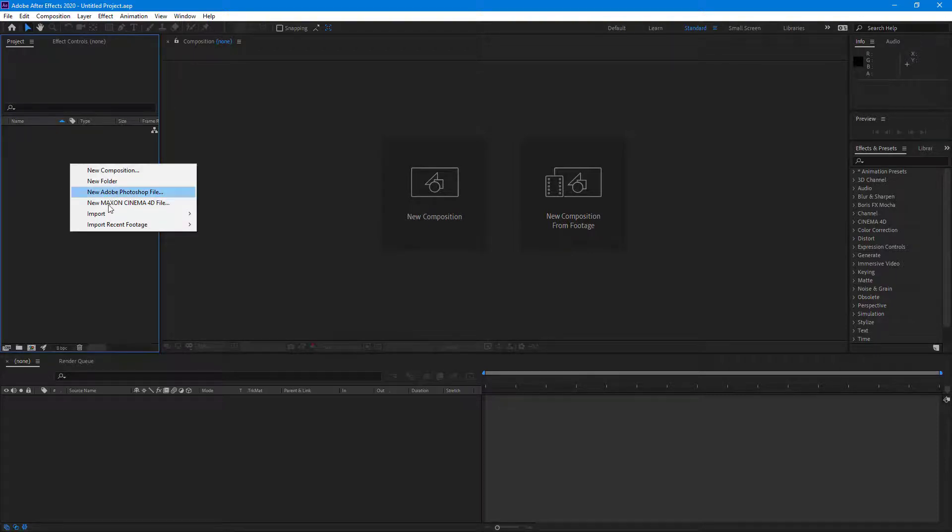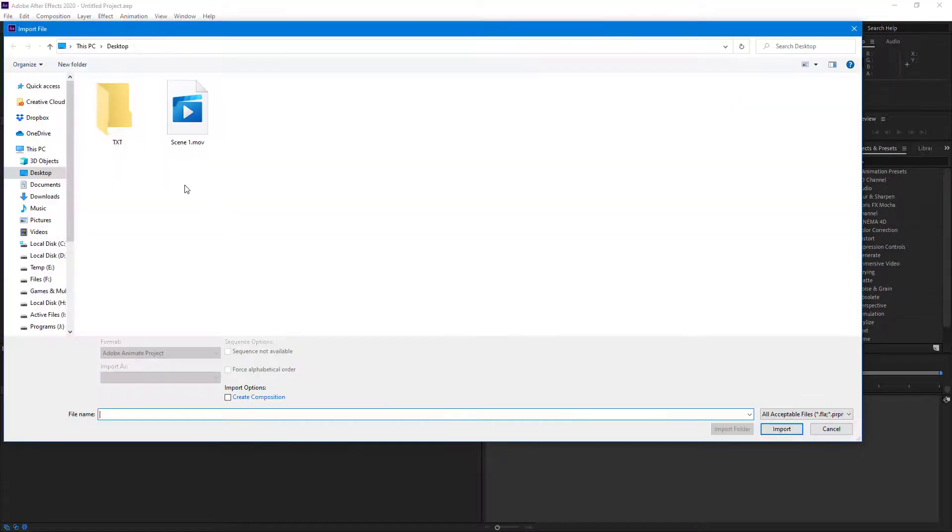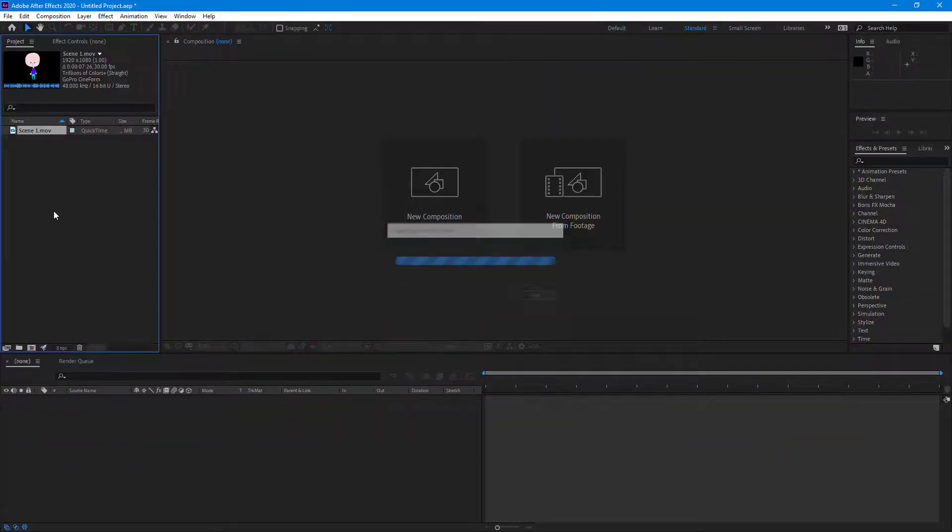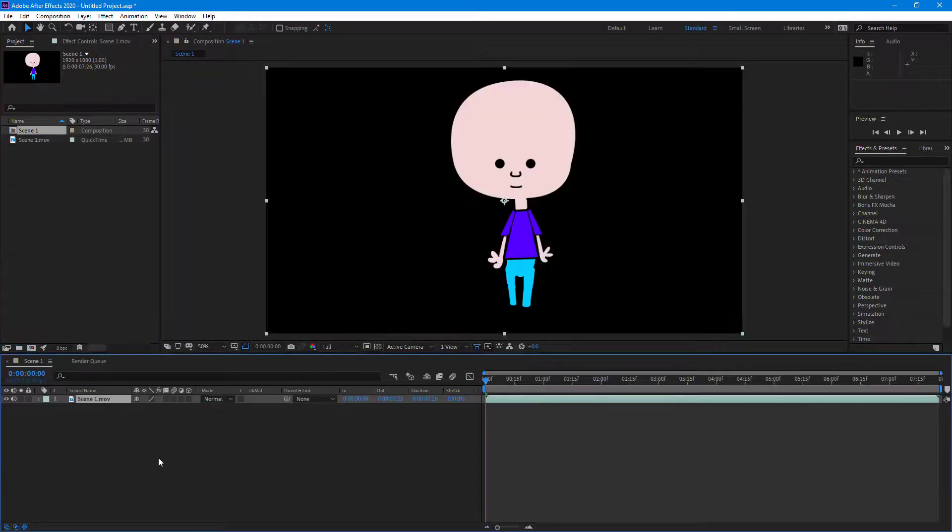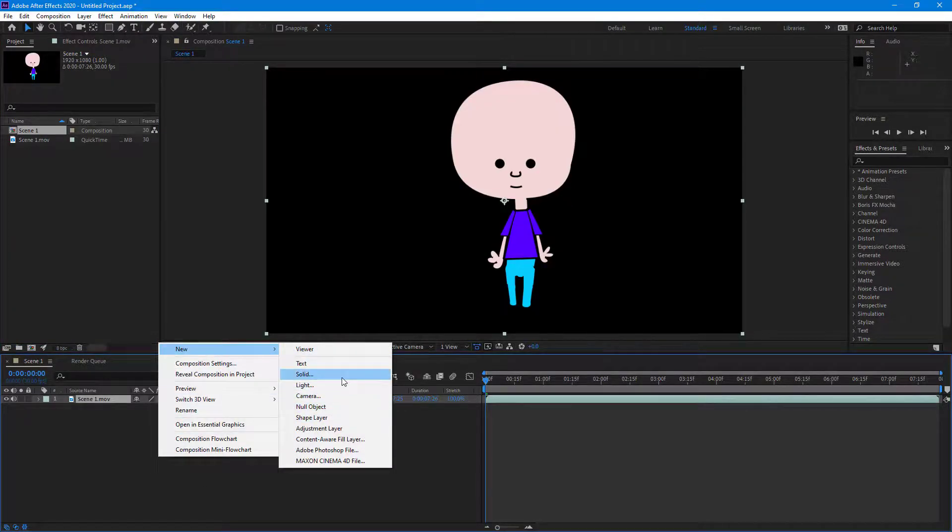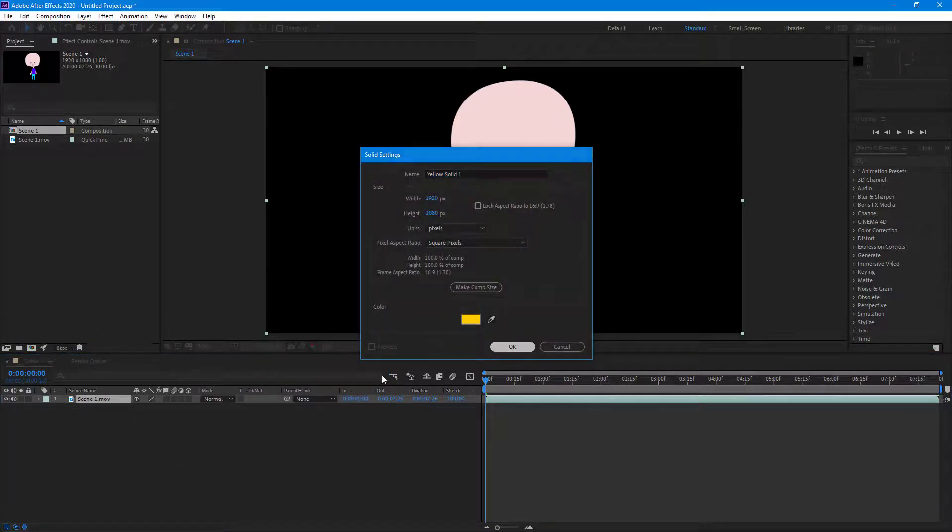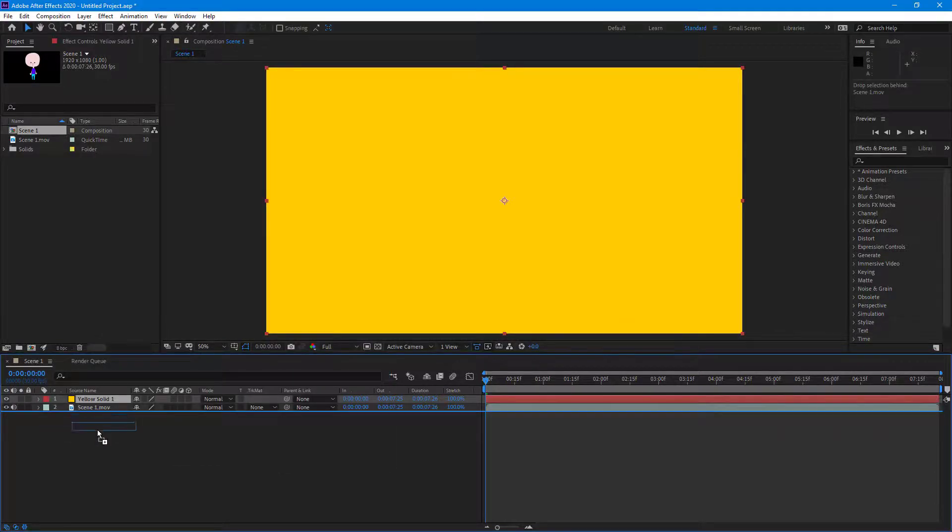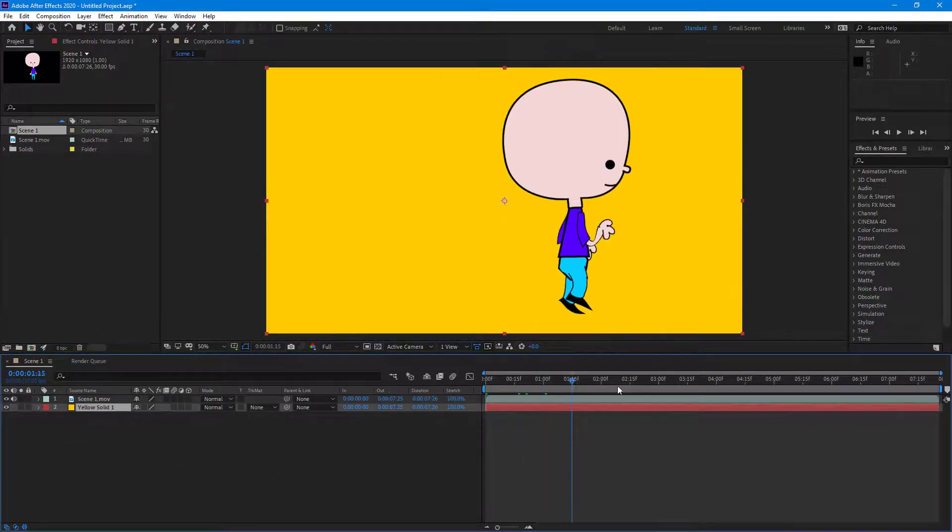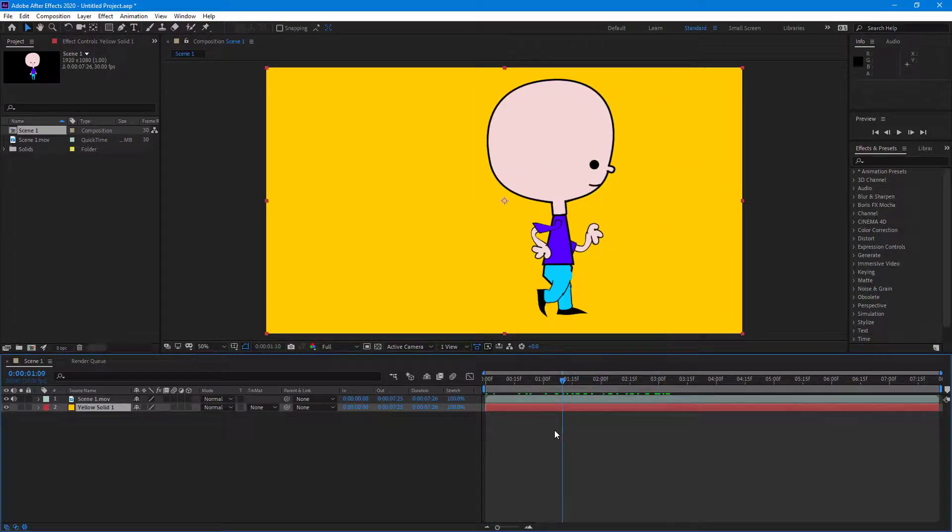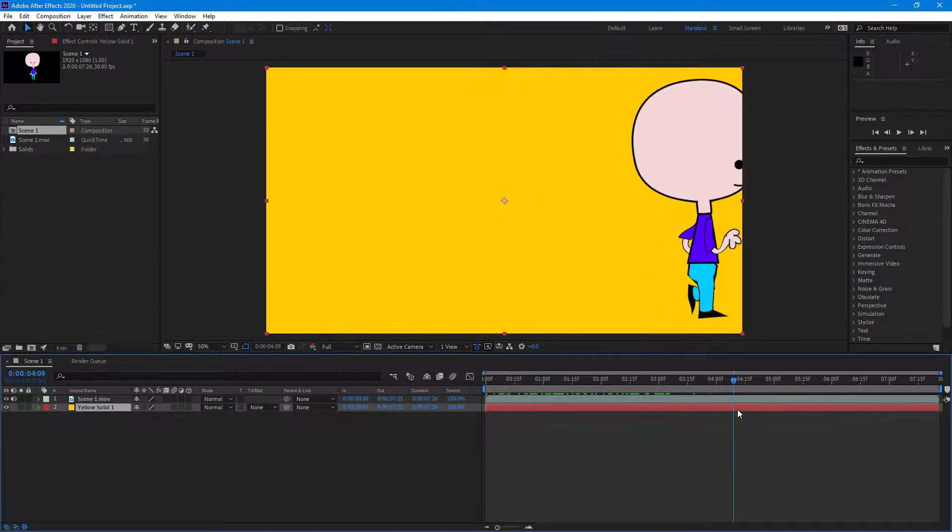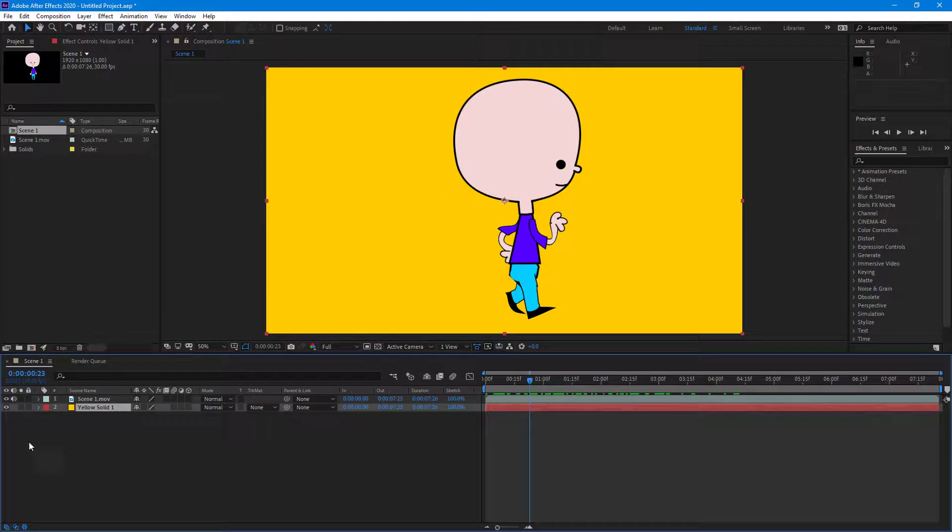I'm going to import the file from the desktop. There's my character. I can create a new composition, and maybe I want to add a background. I'm going to create a solid layer and bring it down. You can see the color I kept in the background pops up and the character is transparent.